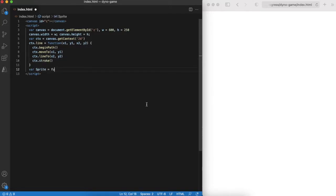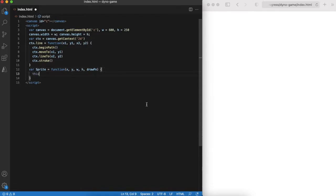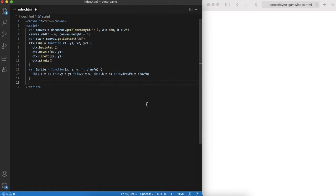Now we need to understand that there are two elements in the game: the dino itself and the cactus. Both of them are sprites that have some common properties like location and size. Let's define a sprite object that will encapsulate this logic.